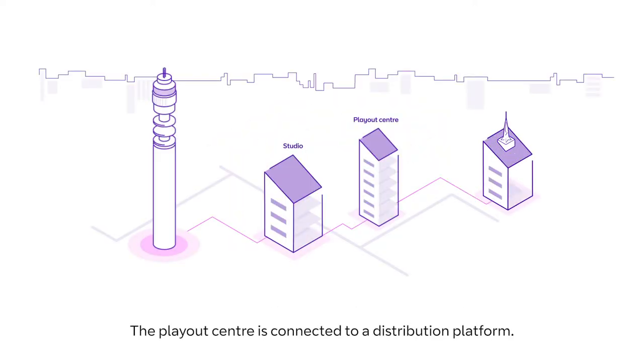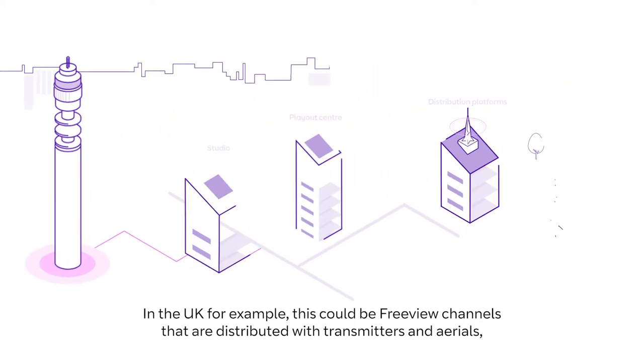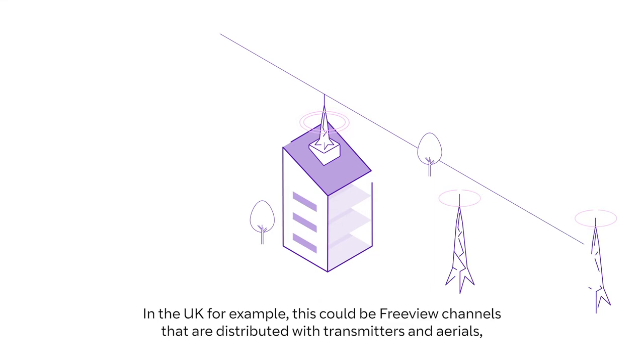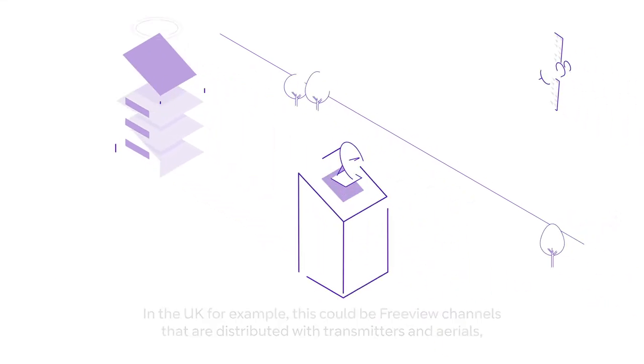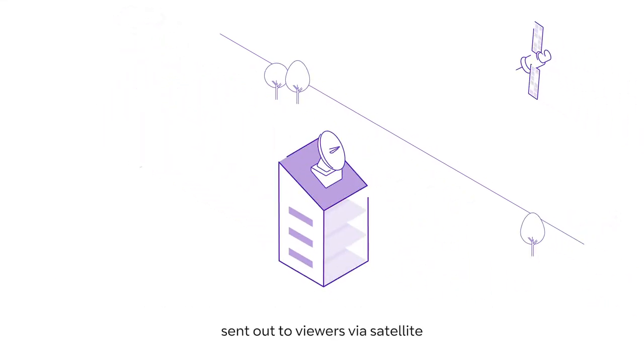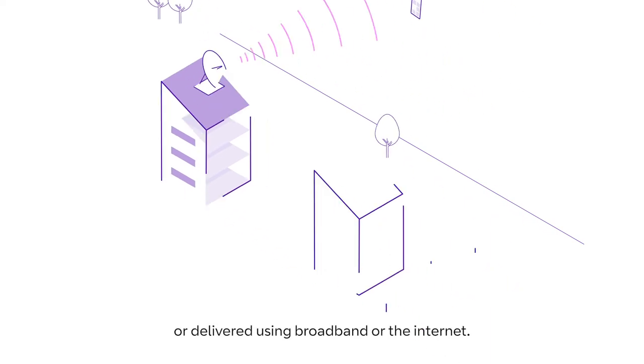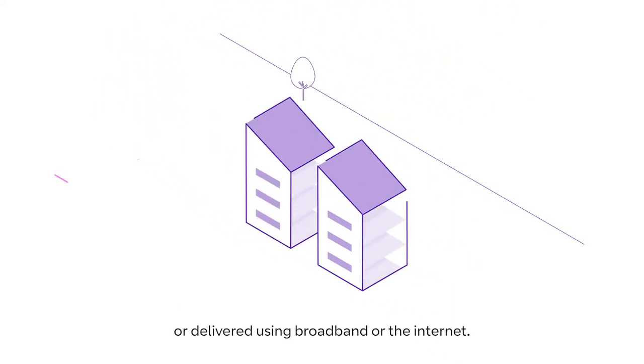The Playout Centre is connected to a distribution platform. In the UK, for example, this could be Freeview channels that are distributed with transmitters and aerials sent out to viewers via satellite or delivered using broadband or the internet.